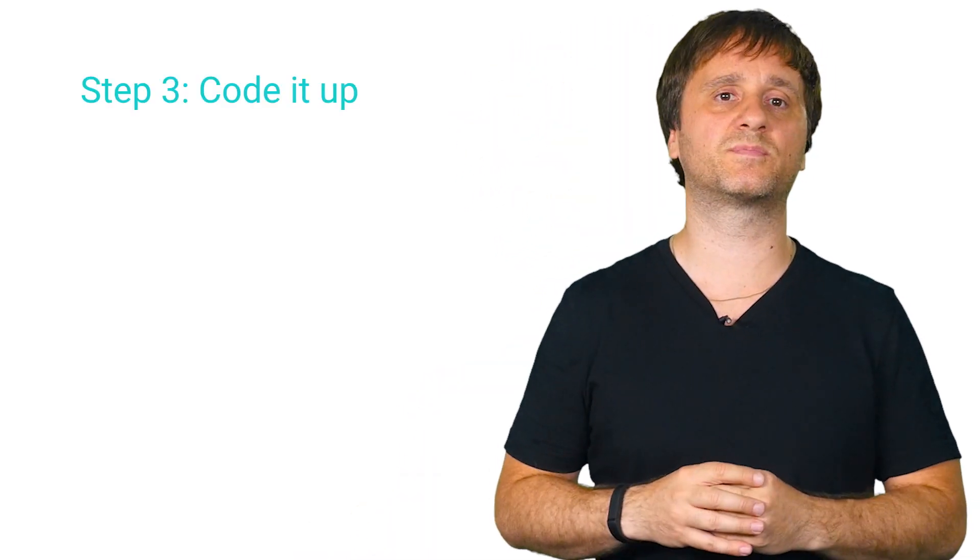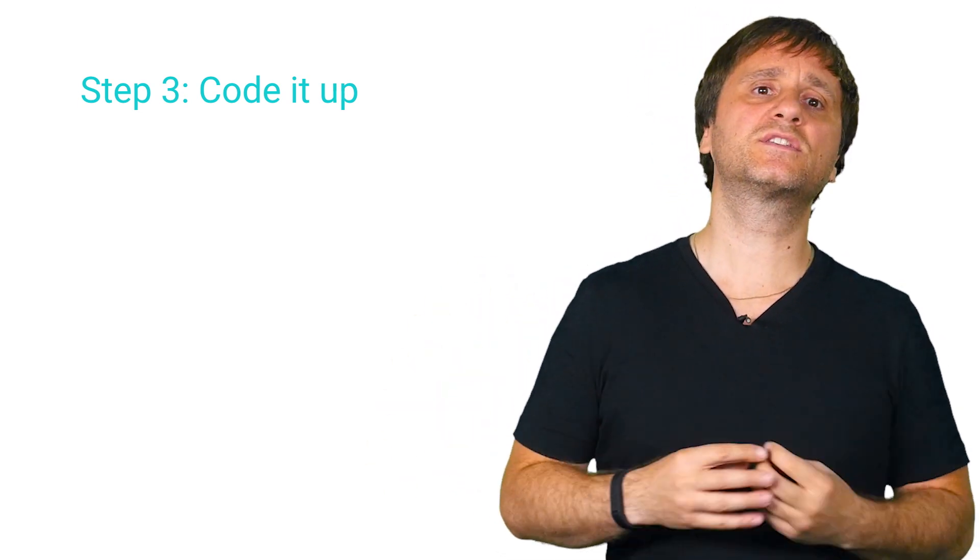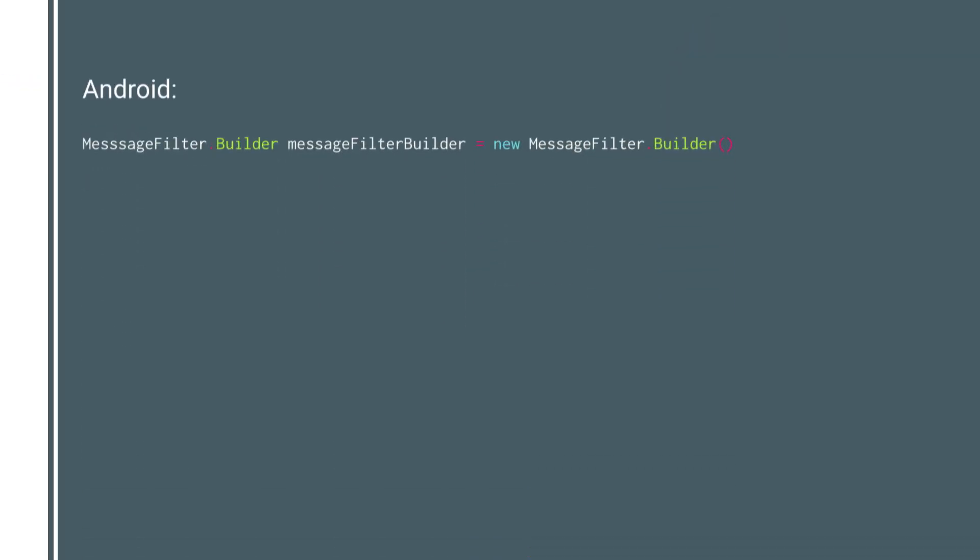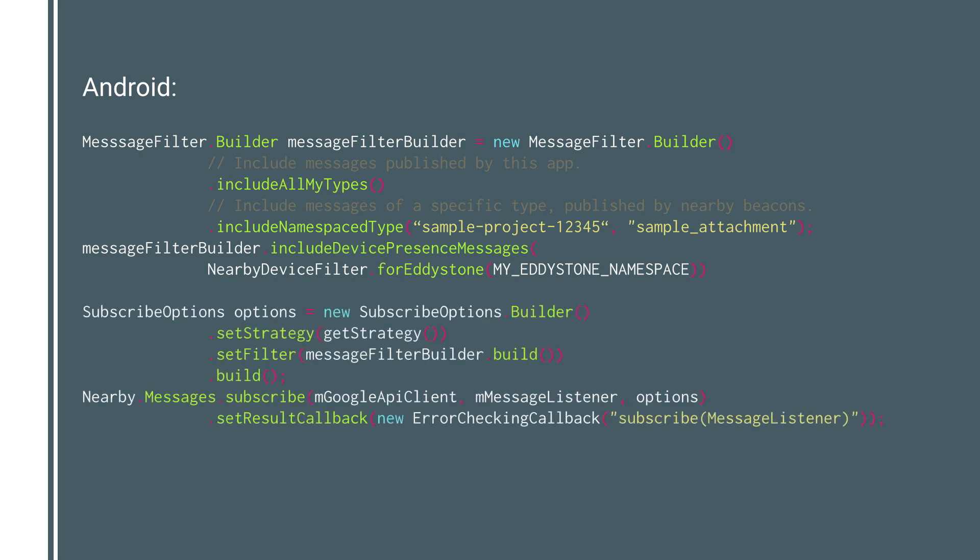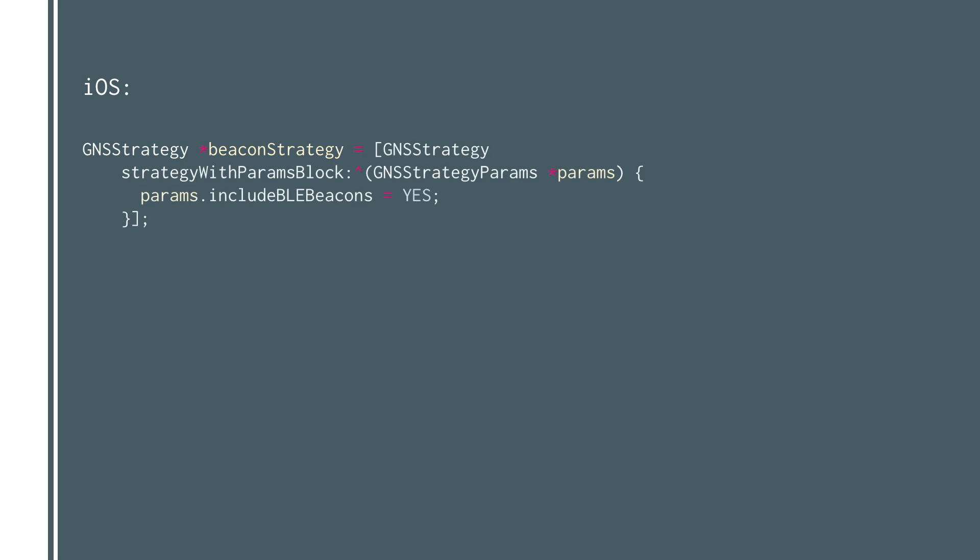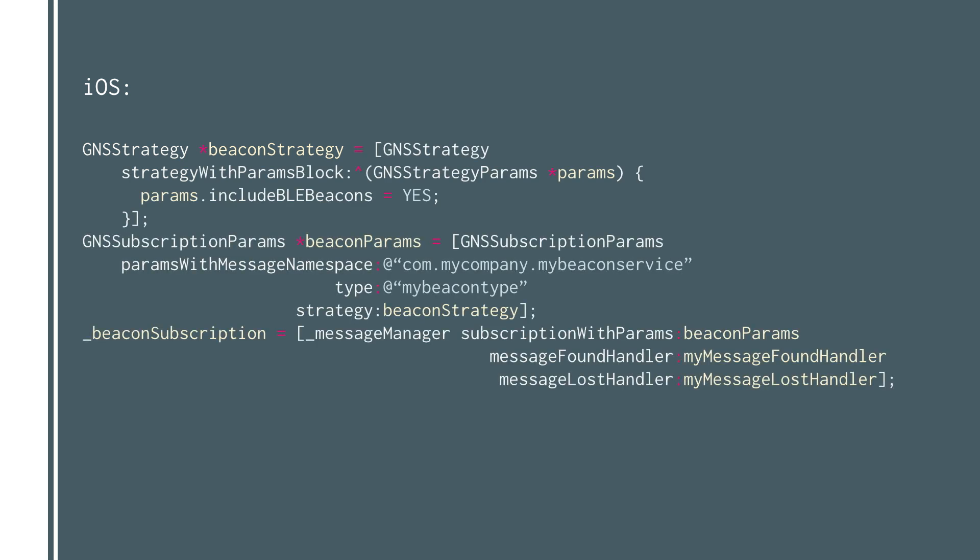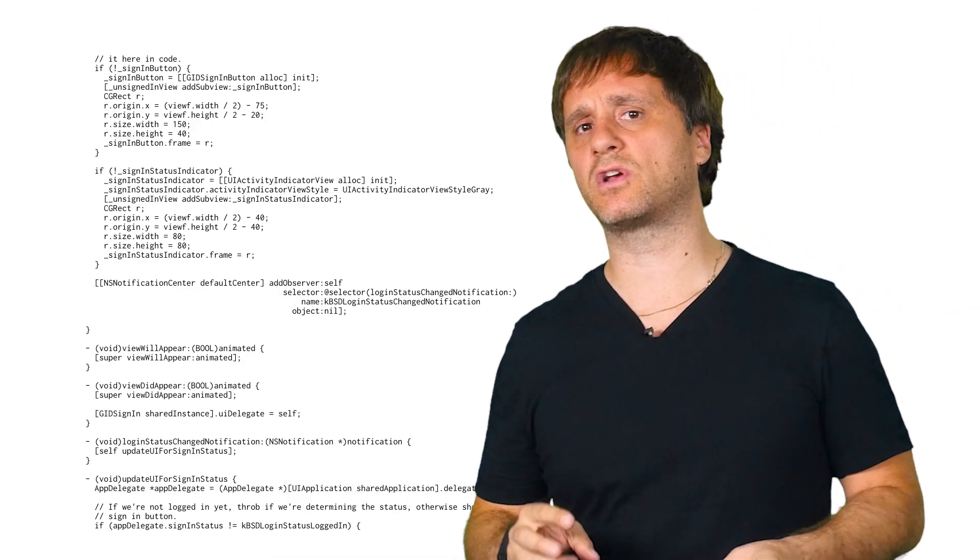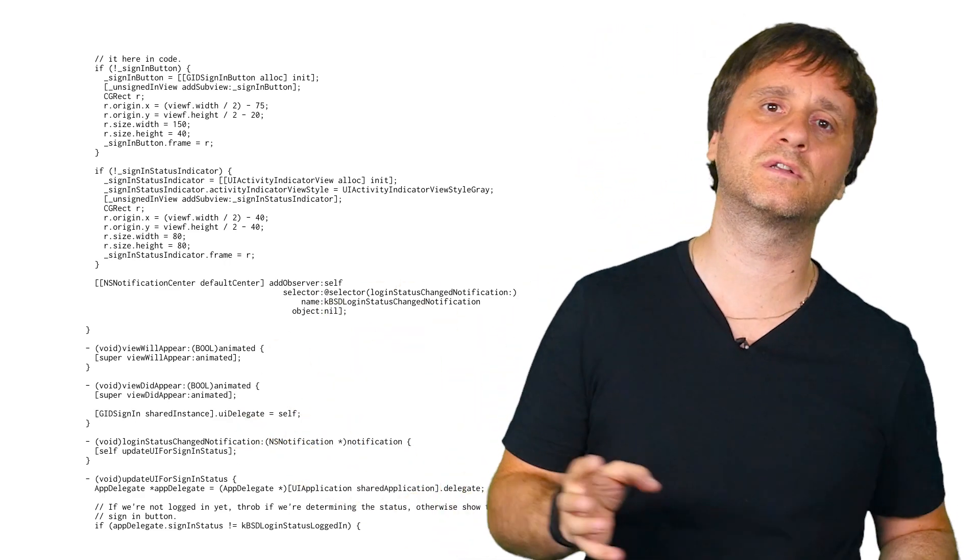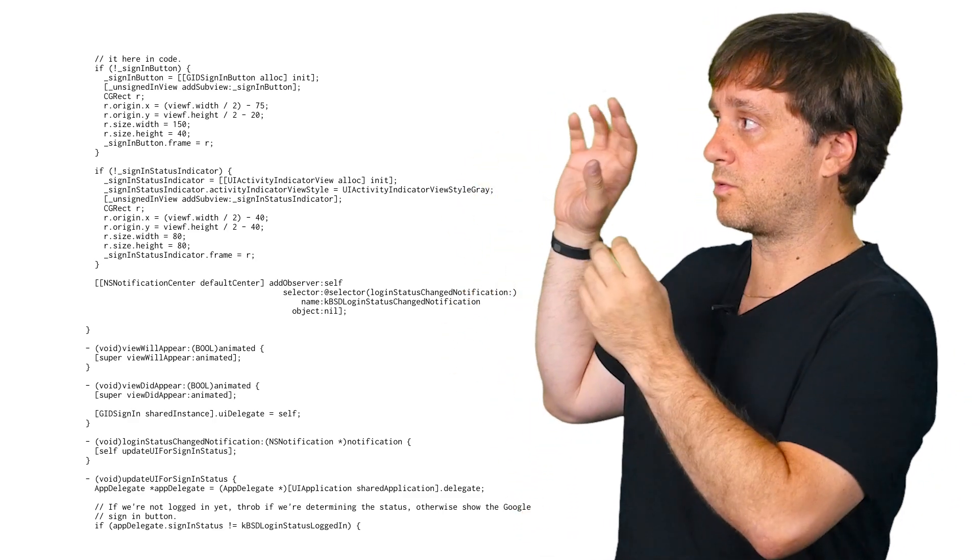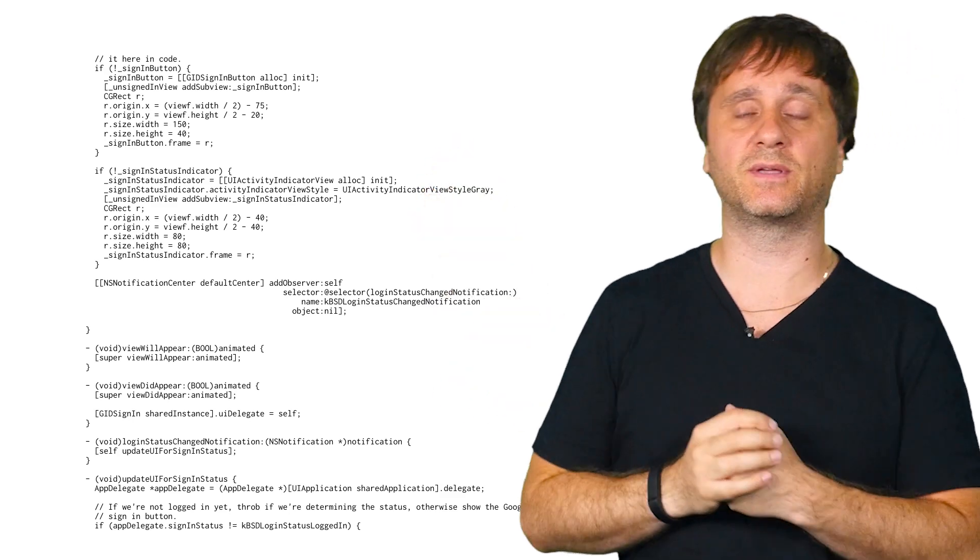Finally, you integrate the Nearby Messages API into your application to start looking for those beacons that you provisioned and registered. This is known as subscribing to messages for those beacons. So on Android, you'll set up the subscription for those messages by using the MessageFilter class and adding Eddystone device filters. This MessageFilter forms part of your subscription options that you then pass to nearby.messages.subscribe. For iOS, it's going to be quite similar. You'll be working with a GNS strategy object and telling it you want beacon messages. And then you set up the subscription to those messages. But really, rather than bore you to death here with screenshots of IDEs and websites and documentation and code, I'm going to point you at the excellent Getting Started page along with samples and other documentation for the Nearby Messages API.